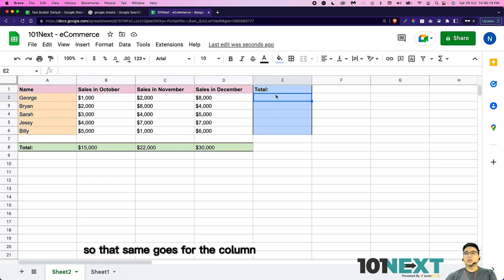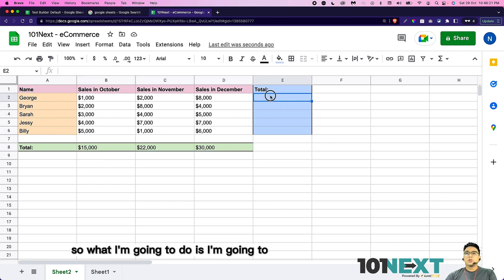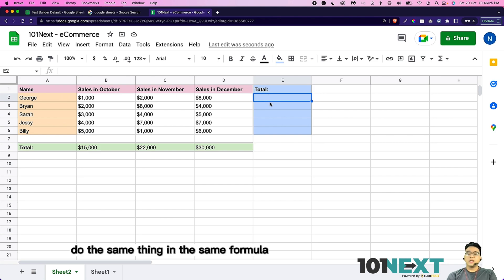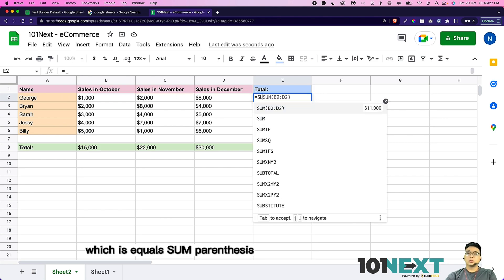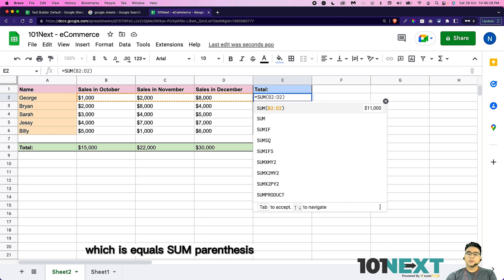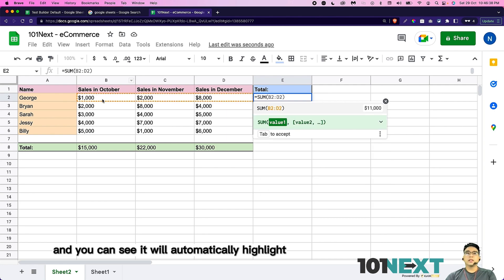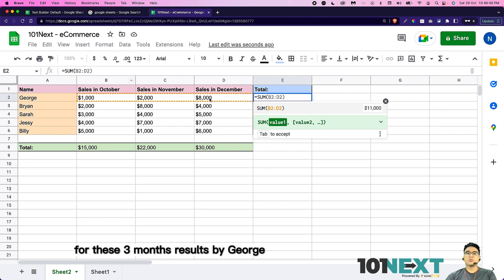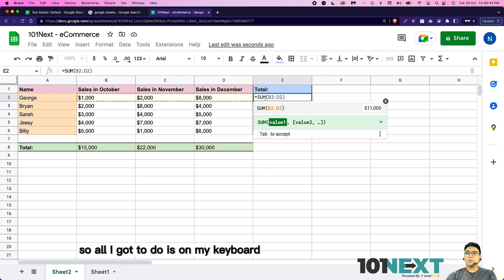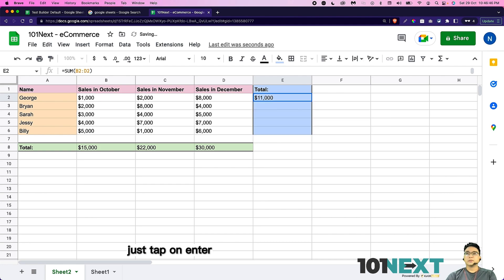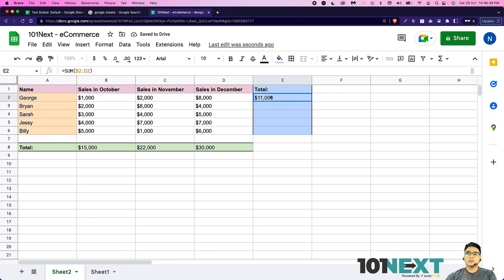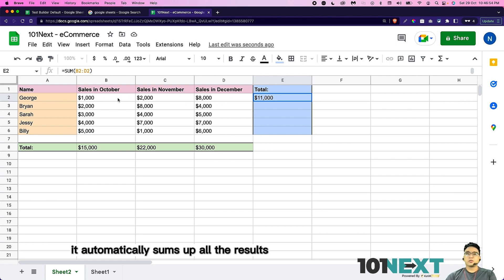That same goes for the column. So what I'm going to do is key in the same formula, which is equals sum parentheses. And you can see it will automatically highlight for these three months results by George. So all I'm going to do is on my keyboard, just tap enter. And you can see it automatically sums up all the results for George.